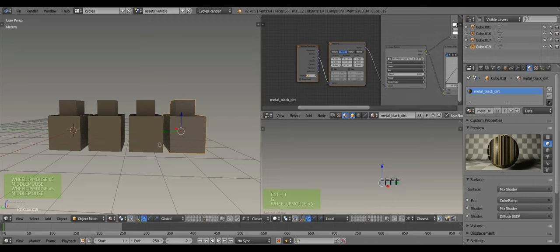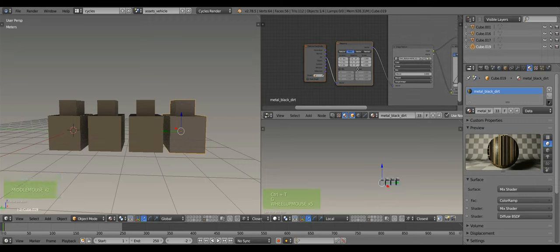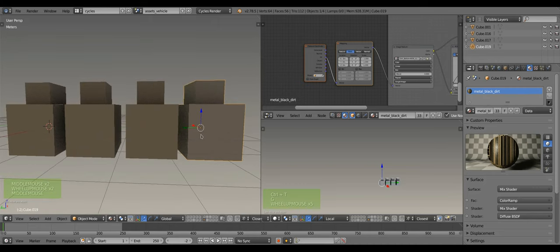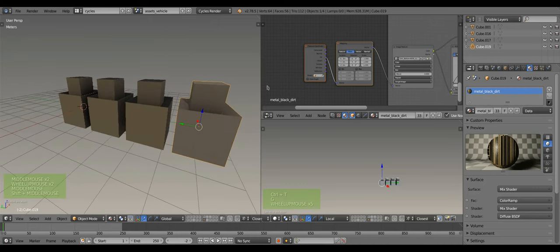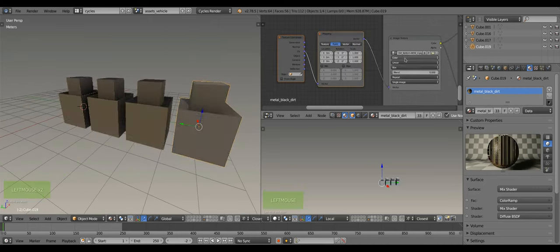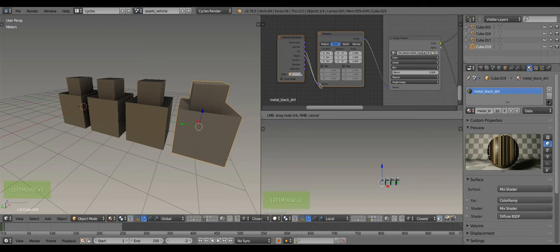To simplify the mapping process, we'll use automatically generated texture coordinates instead of UVs. For this, you'll need to change the projection option from flat to box mapping, then link to the object texture coordinate.